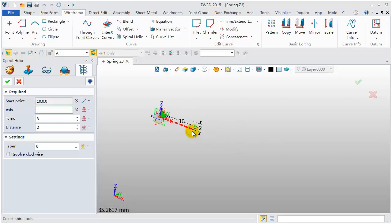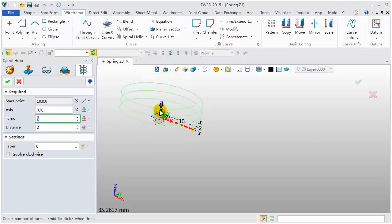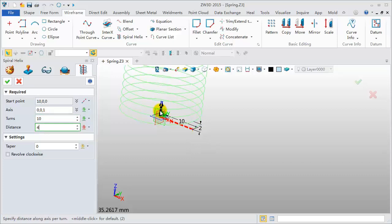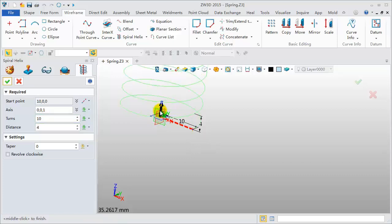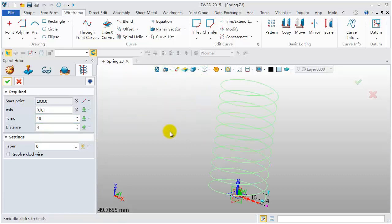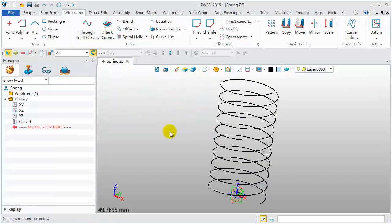Offset Distance is 10 mm. Pick the Z axis. Turns Number is 10. Distance is 4. Middle Click to Finish.